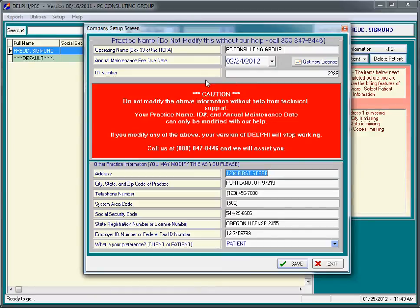Our support hours are Monday through Friday, 8 a.m. to 5 p.m. Pacific Time. We're located in the state of Oregon.